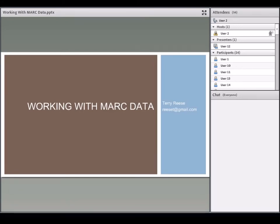Welcome to the MARCEdit webinar series. The first webinar in this five-part series will focus on working with MARC data in MARCEdit, including breaking and making, processing in batch, handling character conversions, and dealing with errors and invalid records.